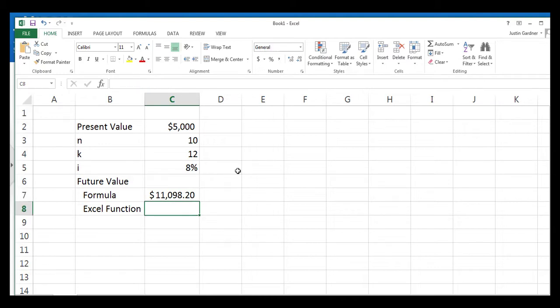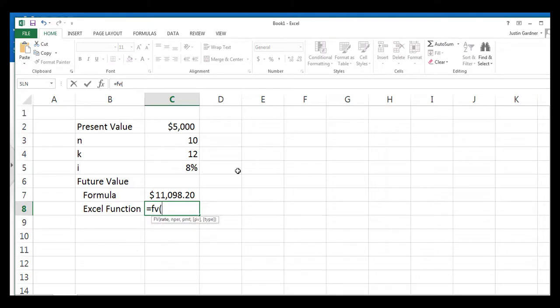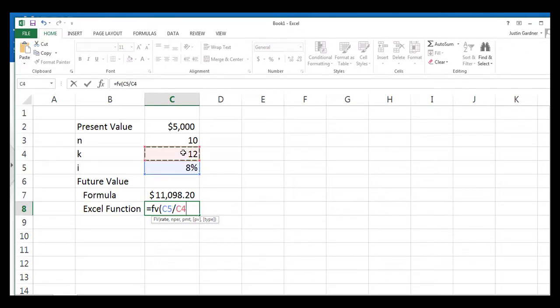And compare that with the Excel function. The Excel function is the future value function. So you just simply type an equal sign, FV, to start off the formula, and open parentheses, and then you follow the prompts. The rate, however, is not 8%. The rate is 8% divided by our 12 compounding periods per year.